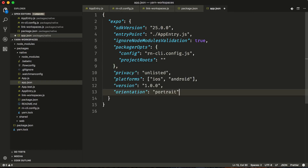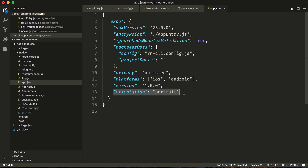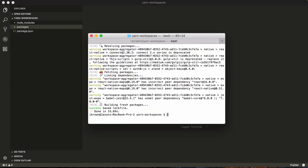The other settings aren't necessarily important, but this just marks it as unlisted from being public on Expo, defines our platforms, a version, and that our application will only work in portrait mode. We did miss one thing — we forgot to add the shared dependency to our native workspace. So we're going to add shared at 1.0.0, adding our shared code dependency to the native code.